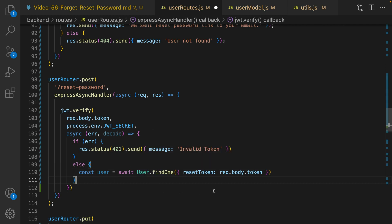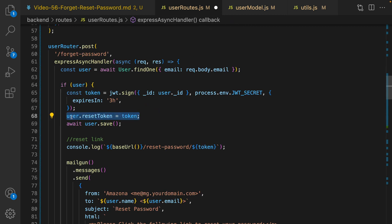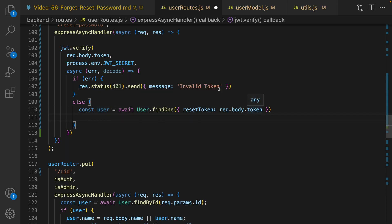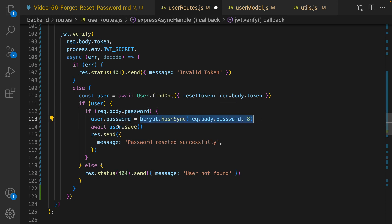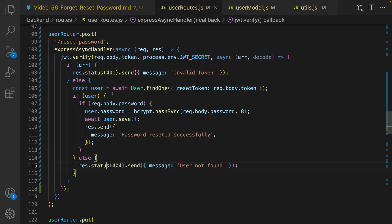In the else part, get the user from the database based on the reset token — because in forget password we set the reset token, here we fetch the user that has that token. If the user exists and a new password is in the request body, set user.password to the encrypted version of the plain password, save the user, and send 'Password updated successfully' to the frontend. Otherwise show 'User not found.' That covers the backend.